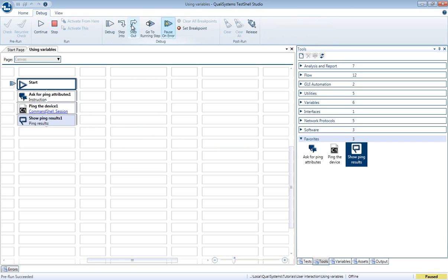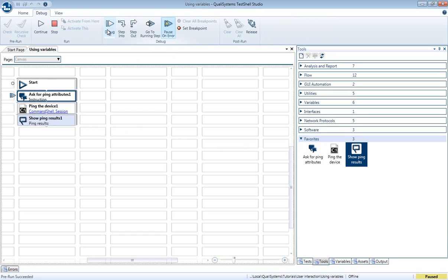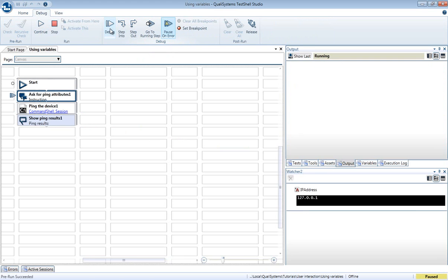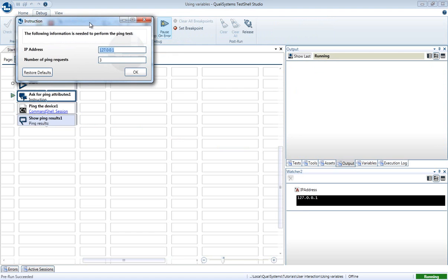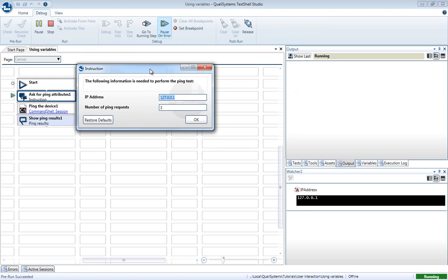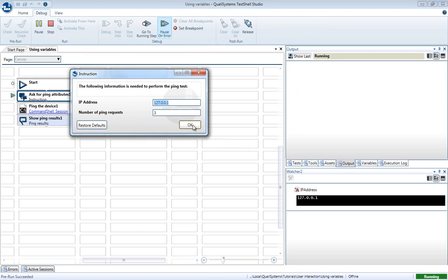Let's see the behavior of the variables during runtime. The instruction window comes up, and you can see that the IP address field got the default value that we set for the variable.